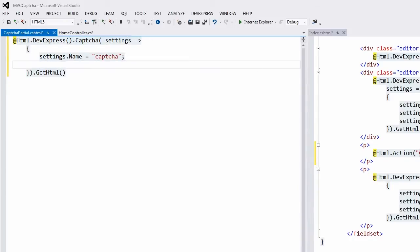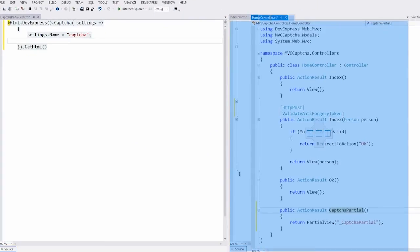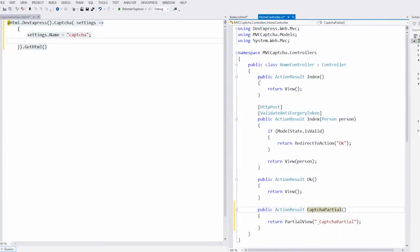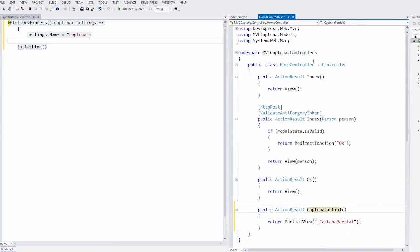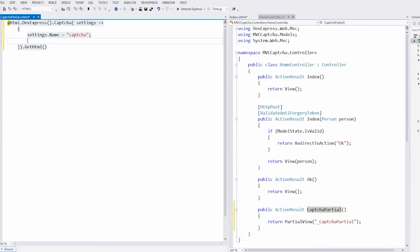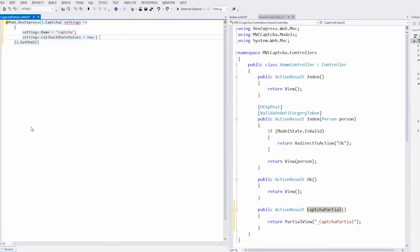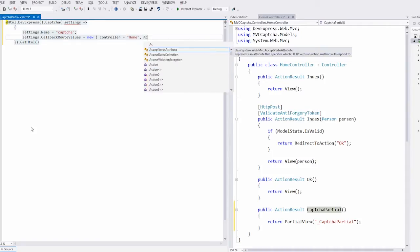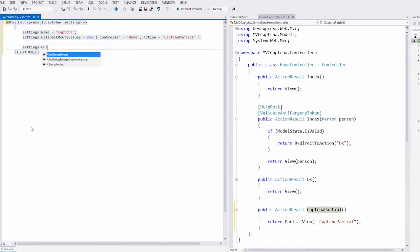Define the extension name, and here I should define the callback route values. So I open the controller code. This is the home controller with the CAPTCHA partial action that handles the CAPTCHA's callbacks. Next, define the character set and the code length.